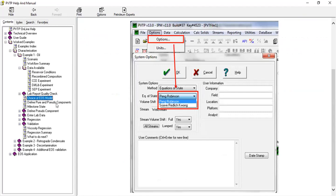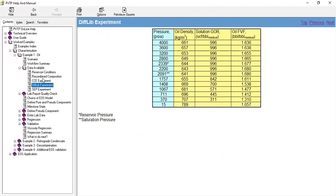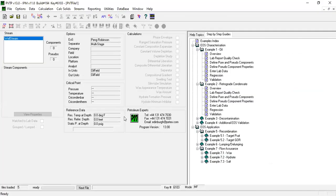From lab report quality check, these are the step-by-step instructions. After having this data available, now we will start, go back to the PVT, and then we will do the job.